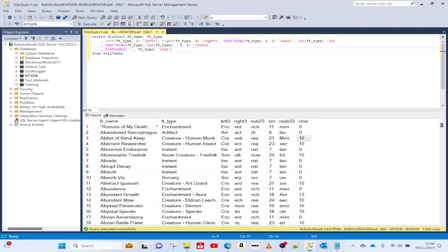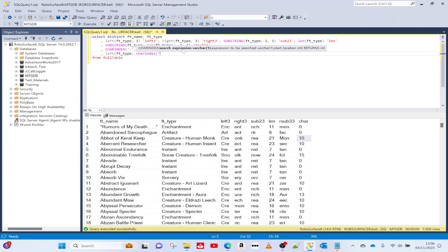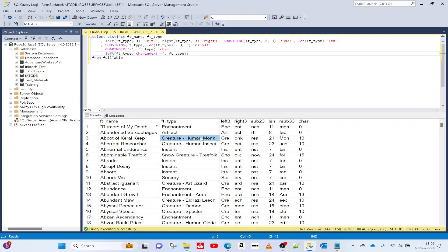When we want to get the left-hand value before the dash, we use LEFT with the number of characters being the result of the CHARINDEX call. So in this example it gives the left amount of characters up to position 10. That's not exactly what we want because it includes the dash, but let's run it first.